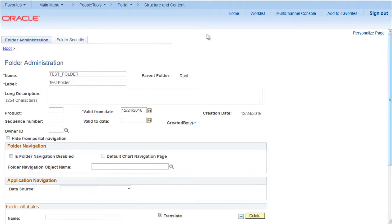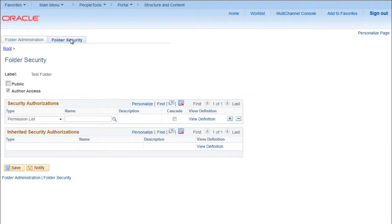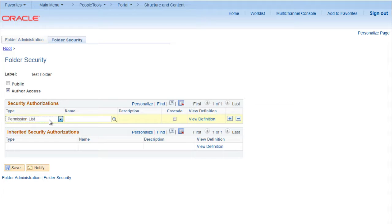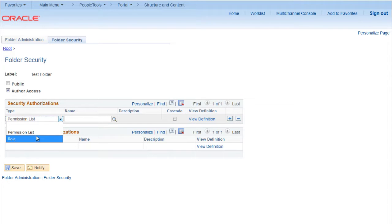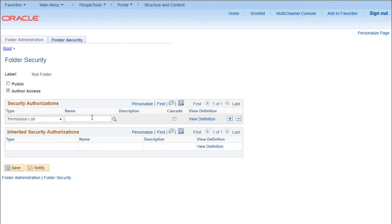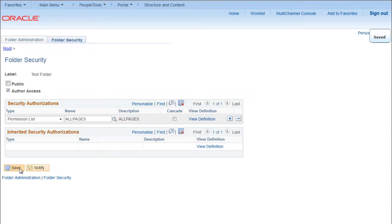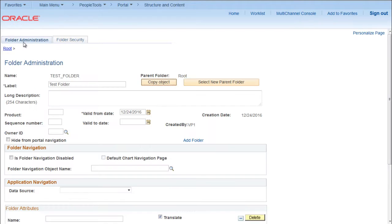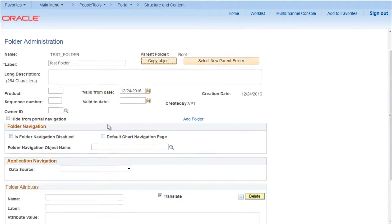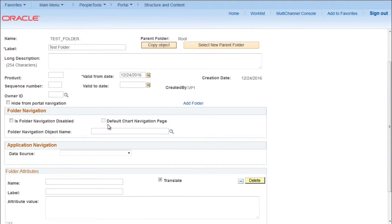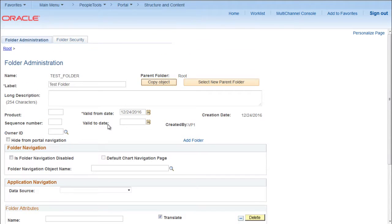We can go to Folder Security and either make it public or author access. We can provide based on permission list or role. Say I will provide permission list all pages and save. There are other options as well but in this video we are discussing just to create a simple folder.